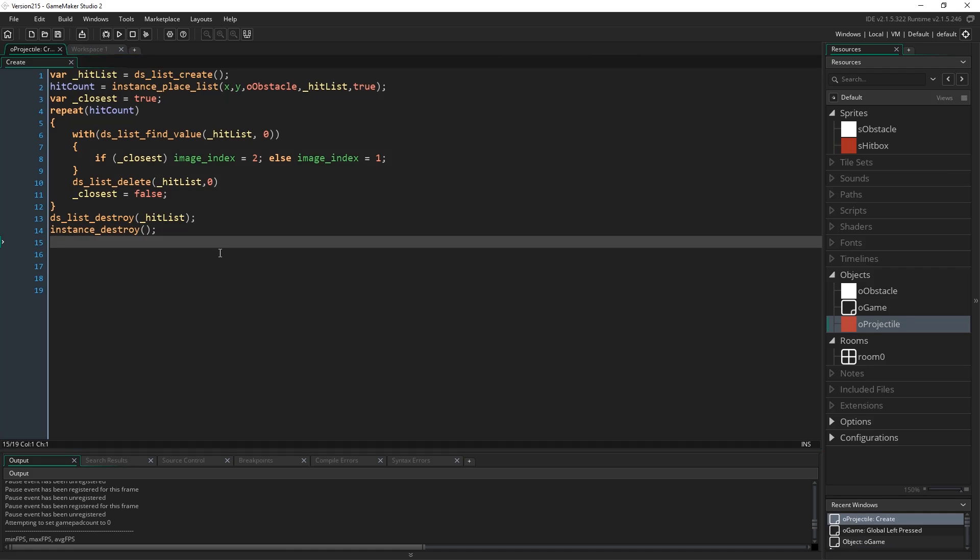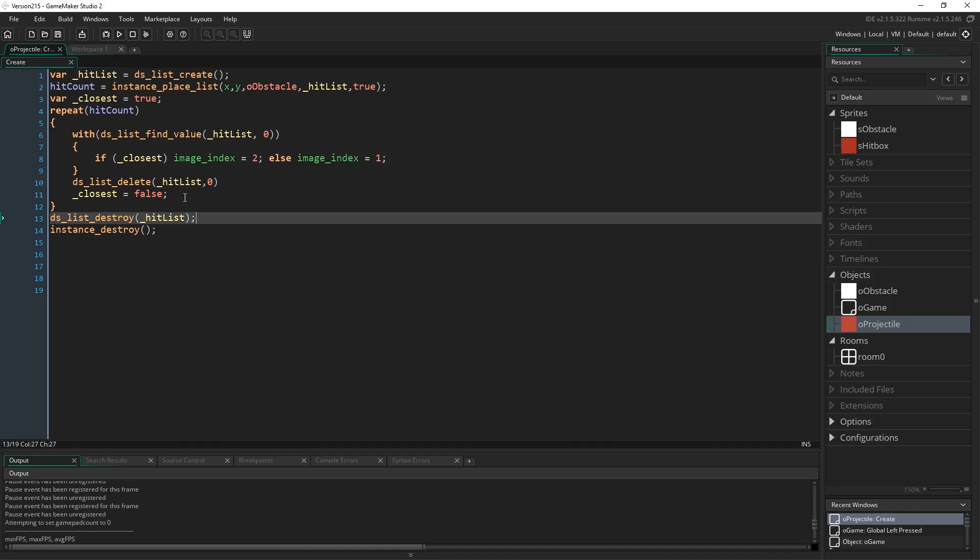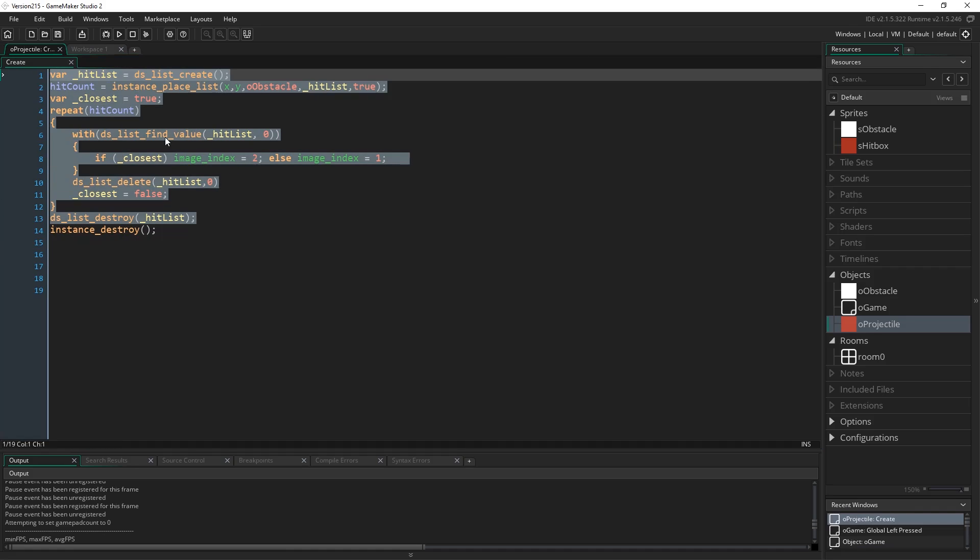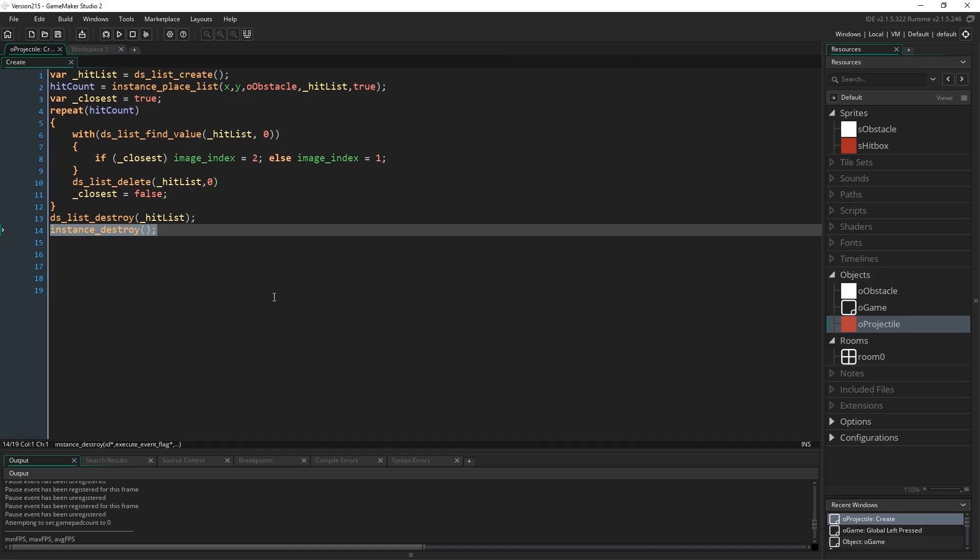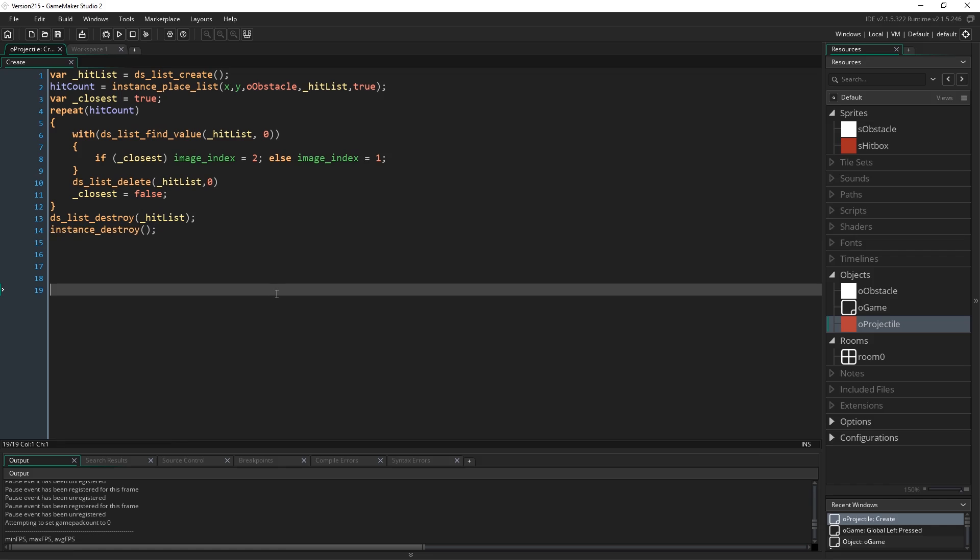And oprojectile is where all of our fun stuff happens. I just have a create event, and what we do is we create this projectile, we search for the collisions, which is what we'll get to in a moment, and then we just destroy the instance. If you've watched my video on doing melee collisions, this works very much the same way as that does. We're just creating a projectile for a single frame. It never even gets rendered to the screen. It just creates it, finds all these things, and then gets destroyed.